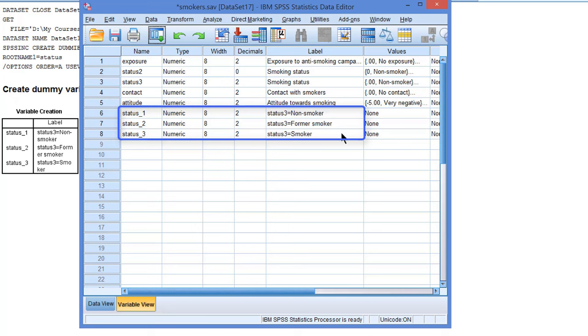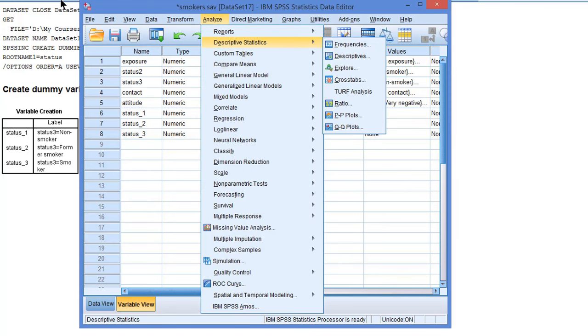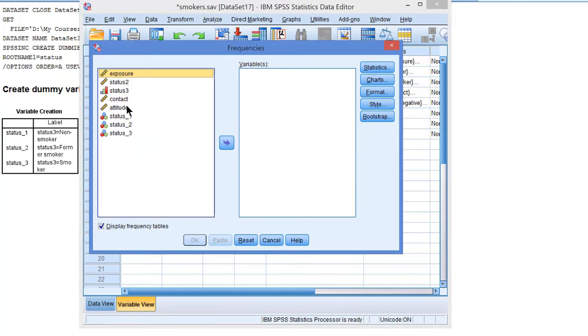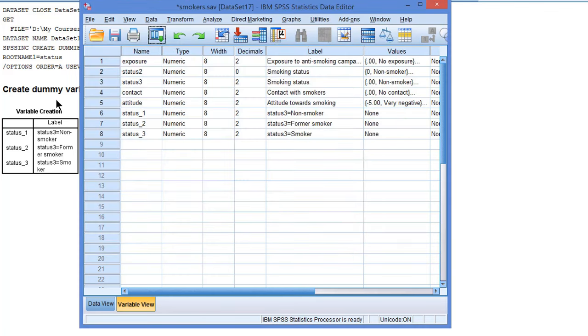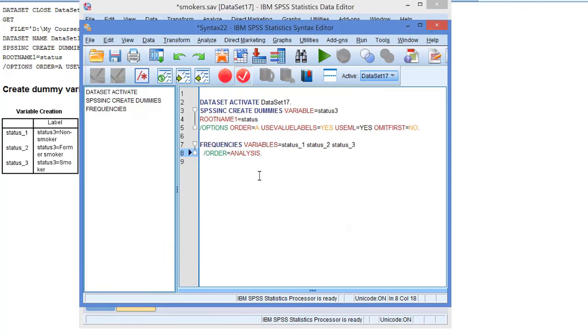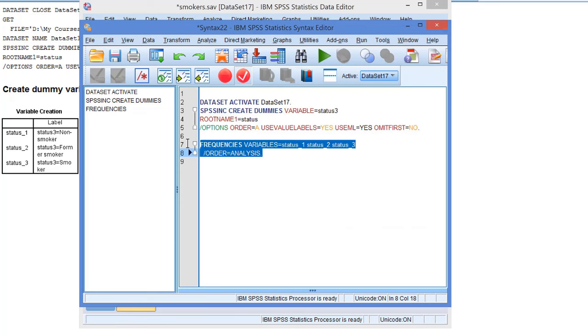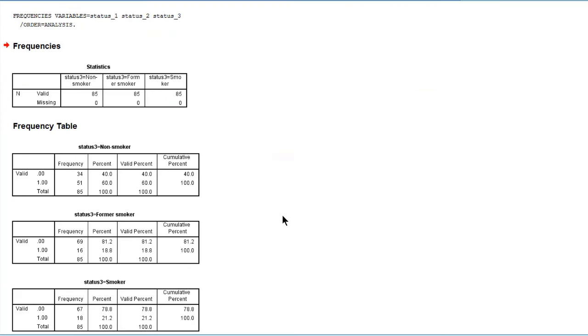And perhaps you would like to know the values of those variables, so let's make some frequency distributions with those 3 variables. Here we can see that they are nicely coded as 0 versus 1 variables as they should be. So we have created dummy variables that we can use in a regression model in another video.